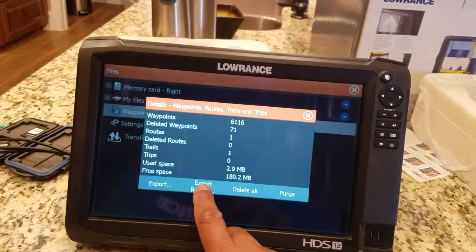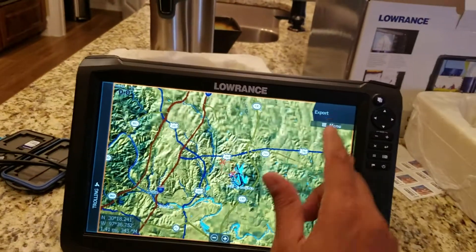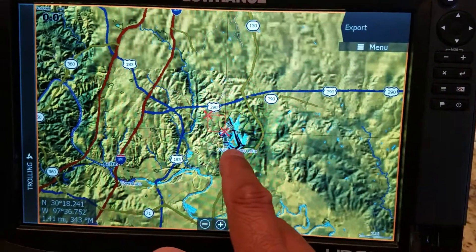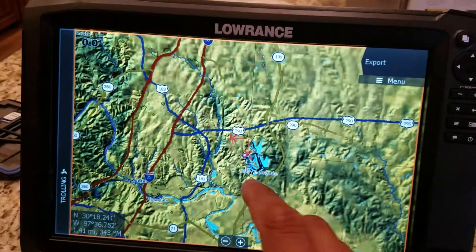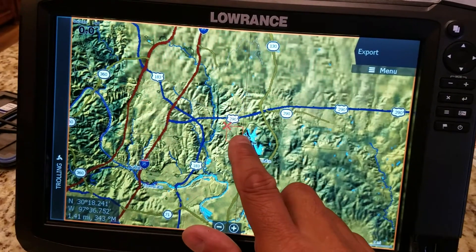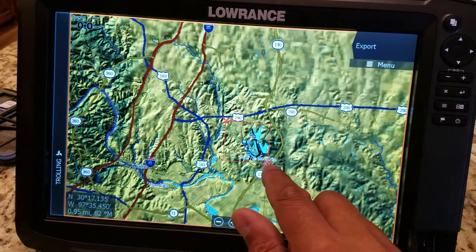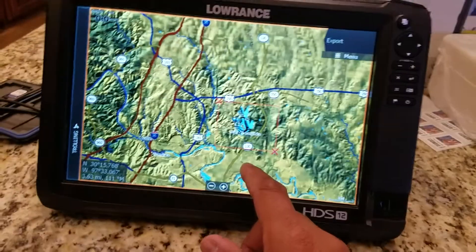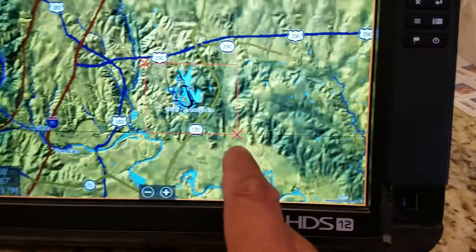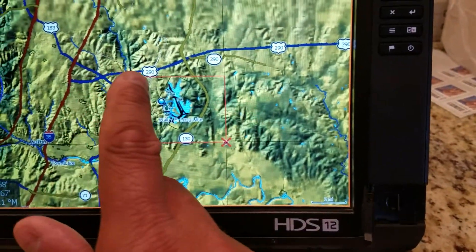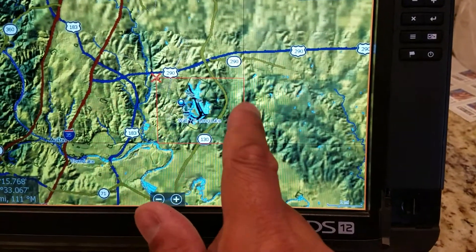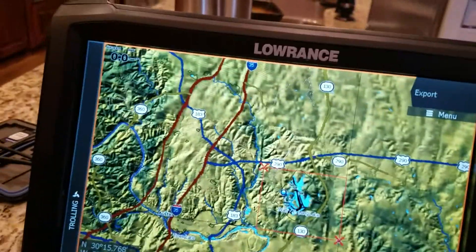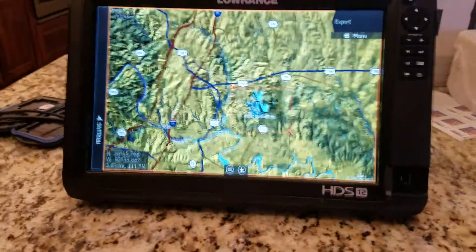Next we're going to do Export Region, and this is how you do some of your management. Hit Export Region and you'll notice you have a little box on the screen. That box is what you use to encompass the region that you want to take your waypoints from. Here we've got a little small lake — a little power plant lake with a couple of waypoints on it. You'll notice I've got an X here and another X here, and this orange box is encompassing the whole lake.